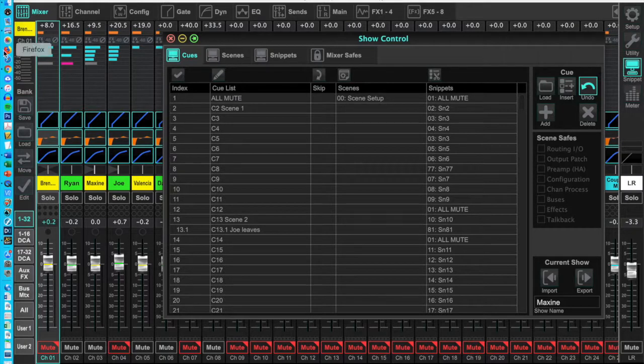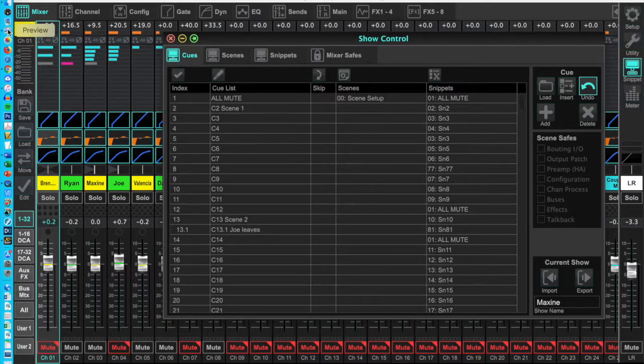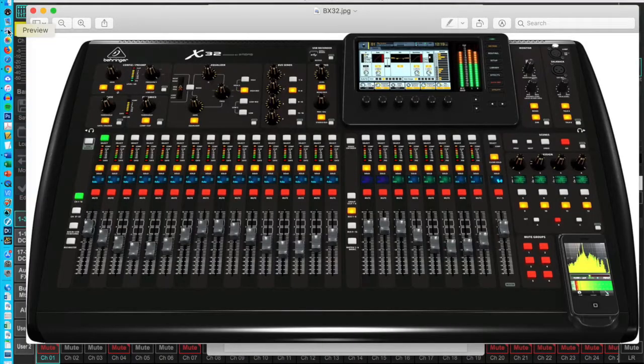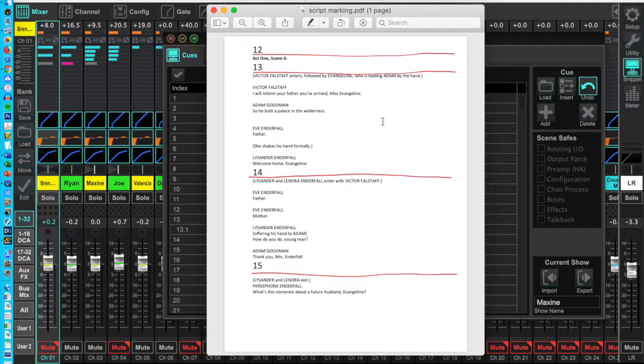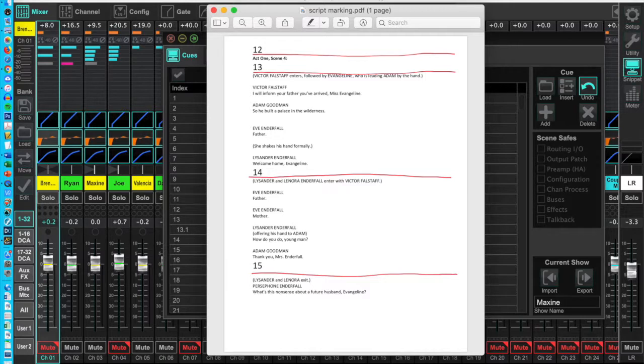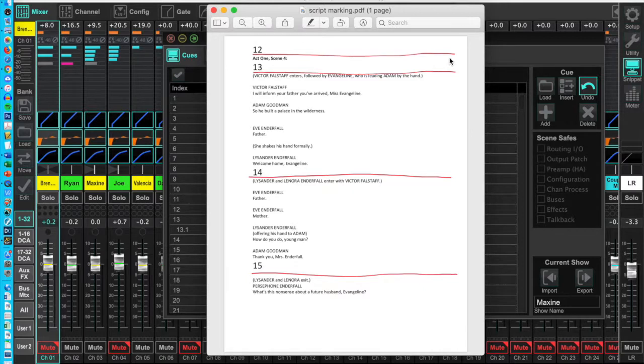First, I get a copy of the script. It is going to be heavily marked up, so get one you don't have to erase. Go through the script and draw a line across the page at the end of every scene. This will be the all mute snippet used after each scene.